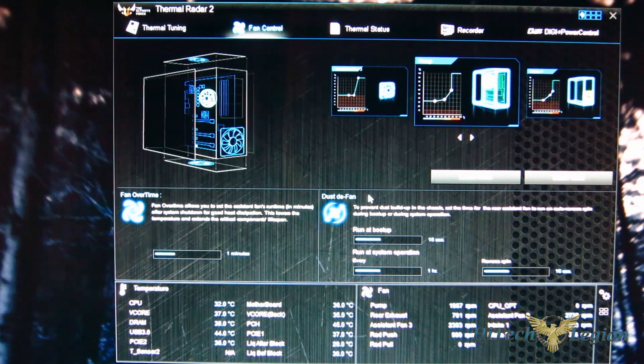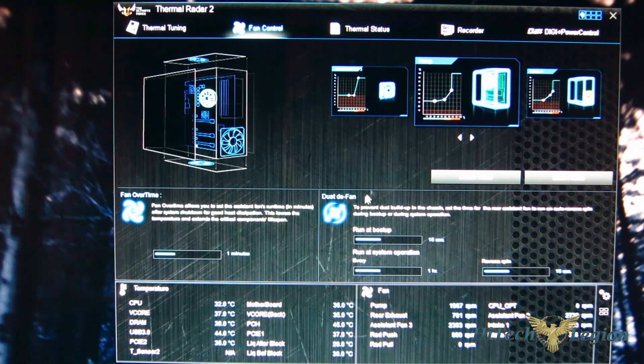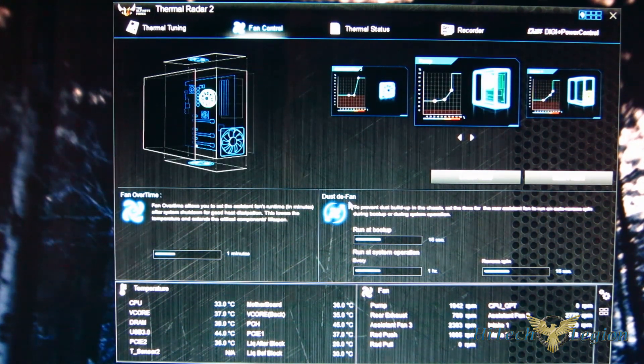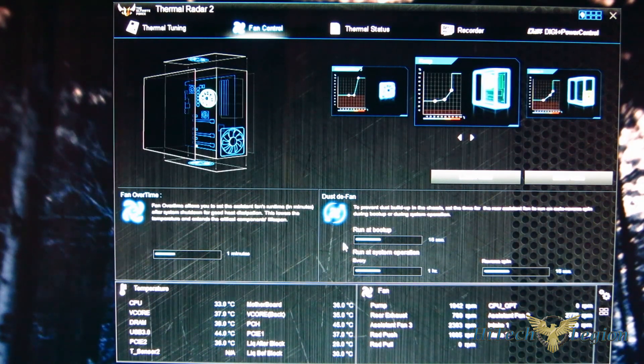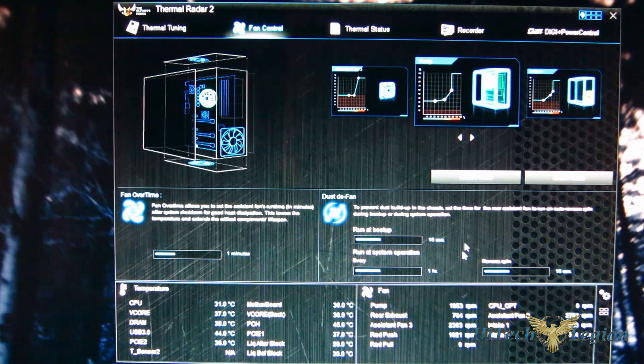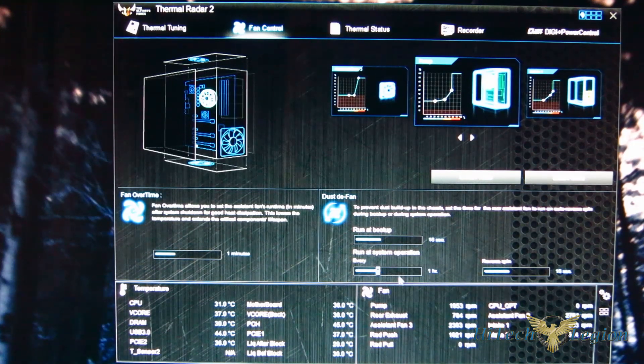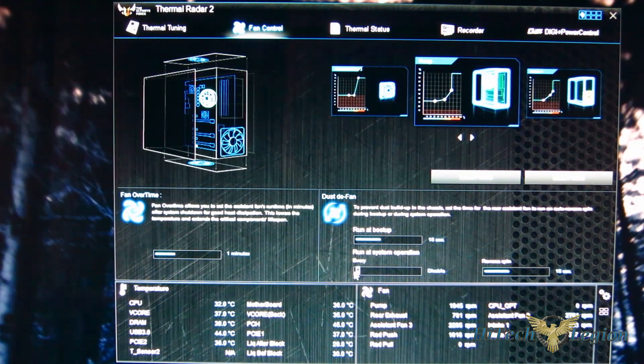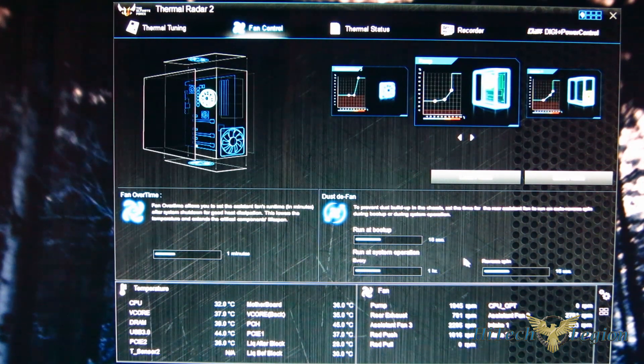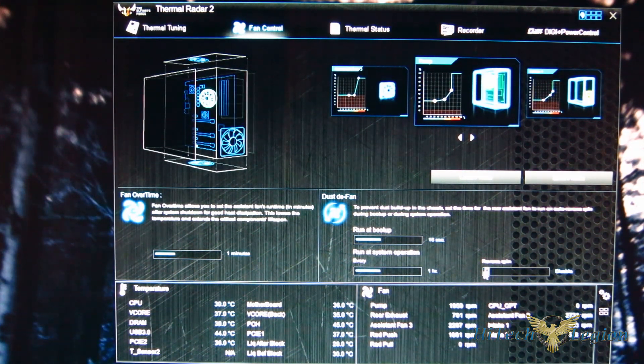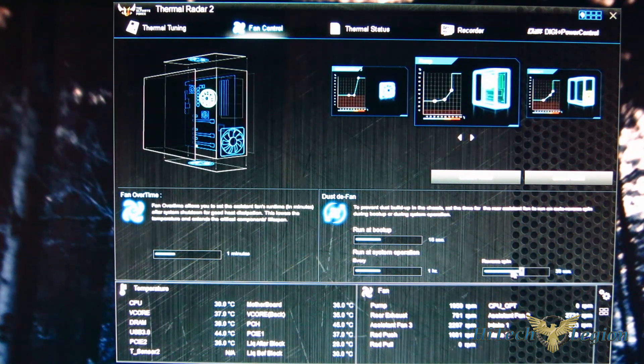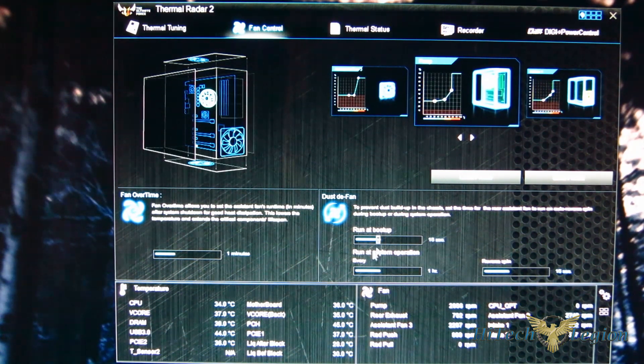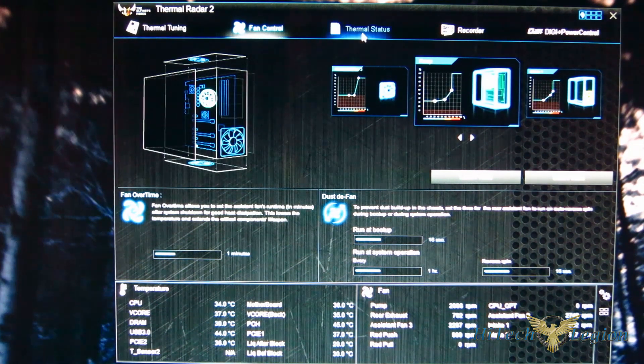Now also you have dusty fan. The rear assist fan under the thermal armor will actually spin in reverse, blow out any dust. It'll run for 15 seconds at boot up full speed in reverse, and then once an hour, which can be set to as little as once every four hours or disabled entirely, it'll reverse spin for the amount of time you set anywhere from disabled to up to 45 seconds. It'll turn on full speed and blow out any dust while you're actually using the system.